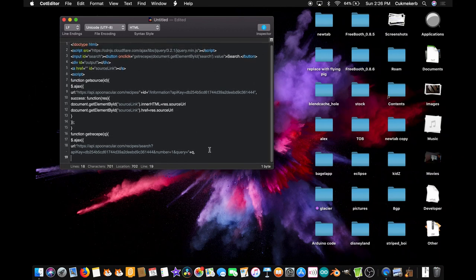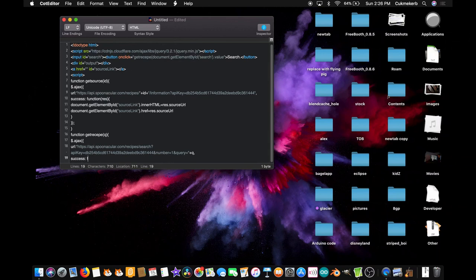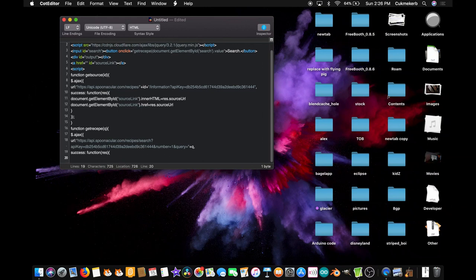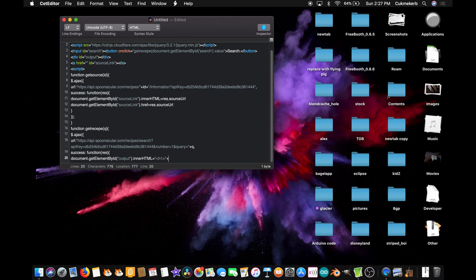Comma. On the next line, `success: function(res)`, open curly braces. `document.getElementById('output').innerHTML =` open quotes, open an H1 tag `<h1>`, close quotes, plus `res.results[0].title`, plus open quotes `</h1>`, BR for line break, and `<img src='`